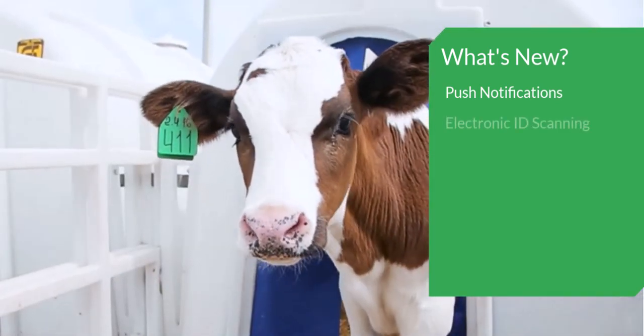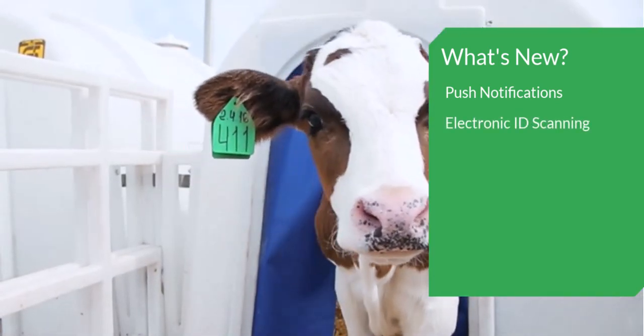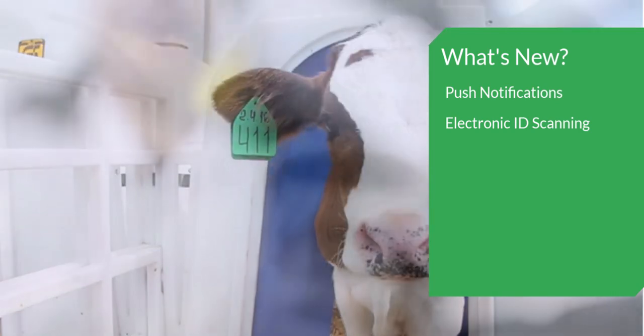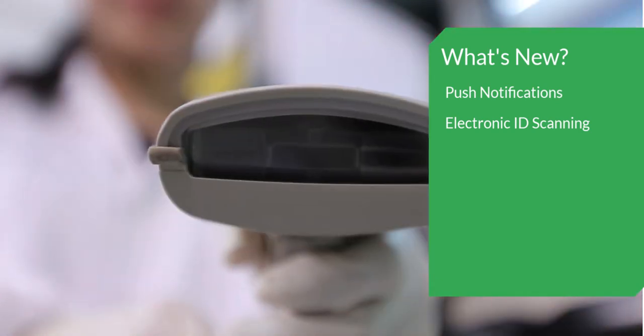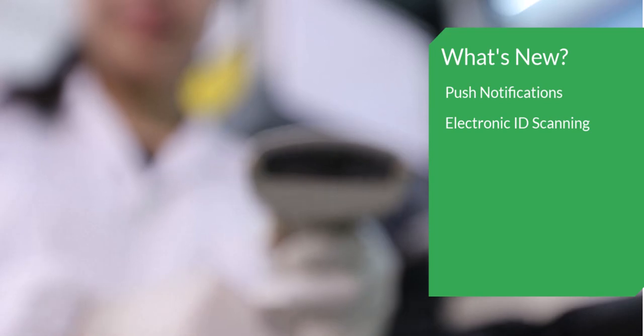you can now integrate a Bluetooth electronic ID scanner to more easily find and work with your animals, plants, equipment, inventory, and products in the software.